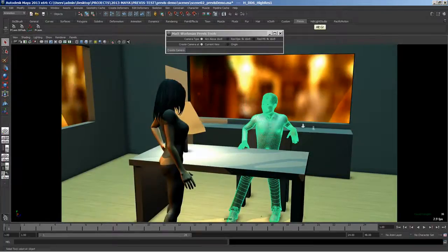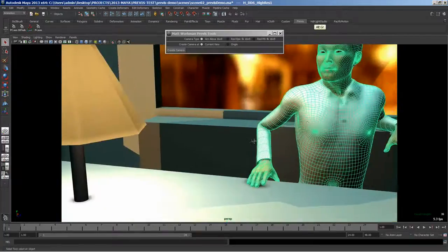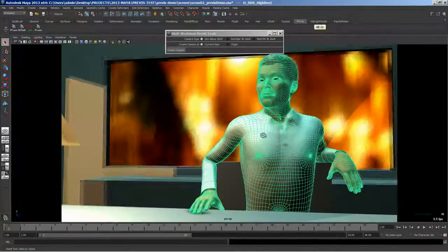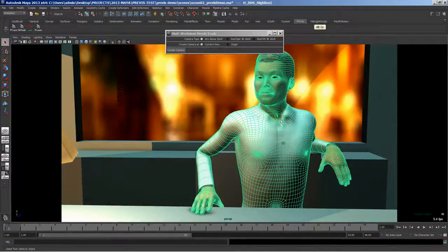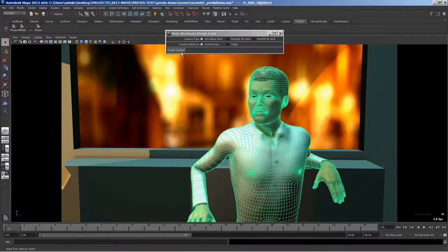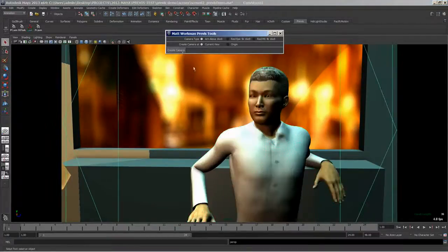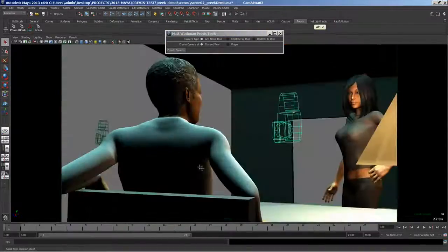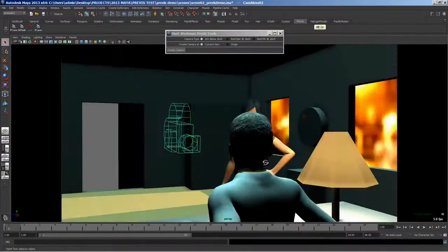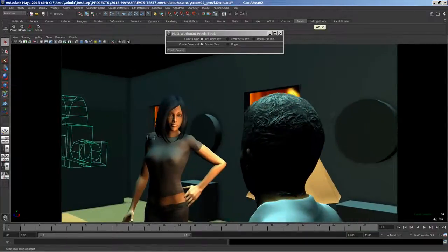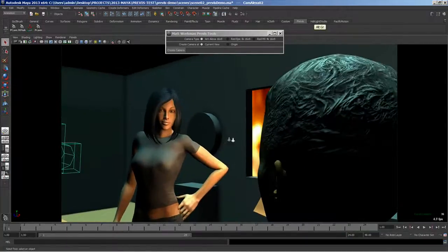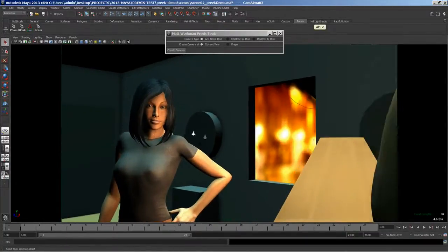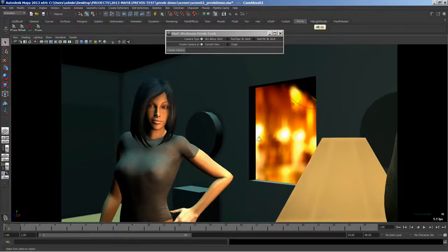So say next we want to do a close up of this guy. And he's talking to her. And say we like something roughly like that. Create the camera really quick. And again this has the Alexa specs. And it inherited the view from the viewport.